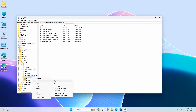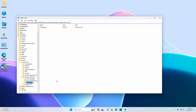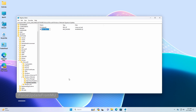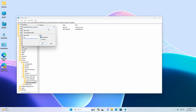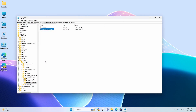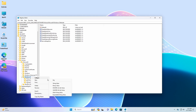Now right-click the Windows Defender key, select New, and choose the Key option, and name the key Signature Updates. Now under the Signature key, create the following DWORD 32-bit value. After creating the DWORD 32-bit values, change the value from 0 to 1.